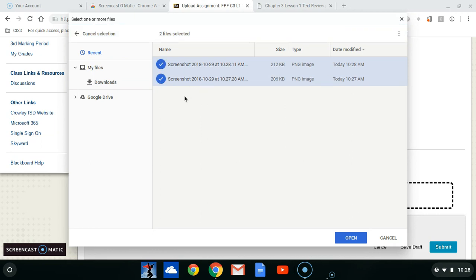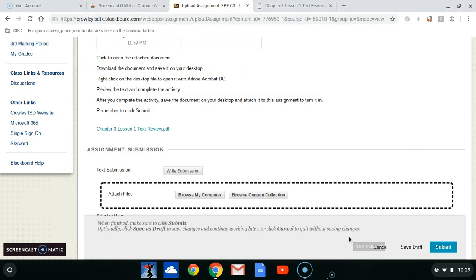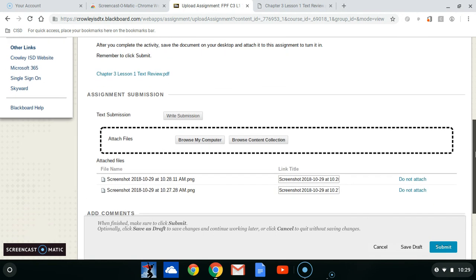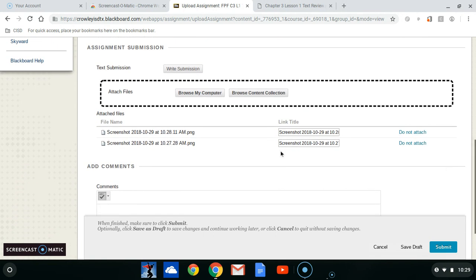You're going to click on the first one, and then use the Control key and click on the second one — that will select both of them. If there are more than that, you're going to hold down the Control key and click all of those screenshots. Then you're going to click the word 'Open.' If you look at your assignment, you have your screenshots right there with your answers.